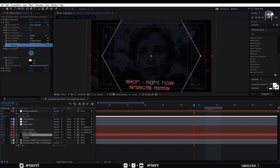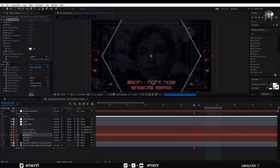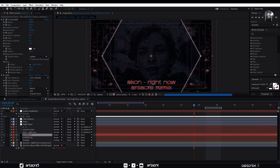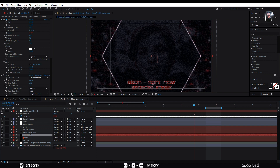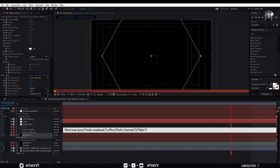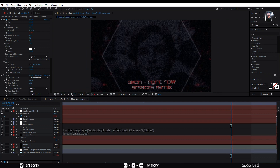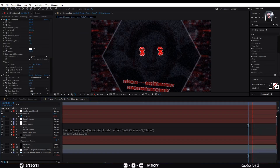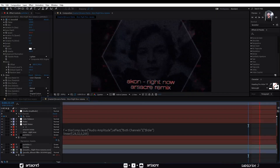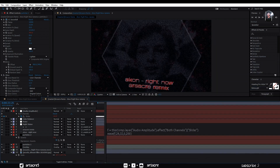Now duplicate the particles layer. Change the snowfall color to white. Make random seed 2%. Attach its opacity to the audio amplitude. F equals to the expression — by doing this, white particles only appear on the beat drop. It's good but the particles are too choppy. To avoid this choppiness, let's replace the linear expression with ease expression. Now they are much smoother.